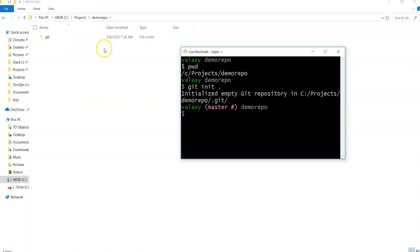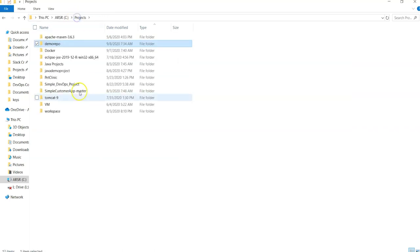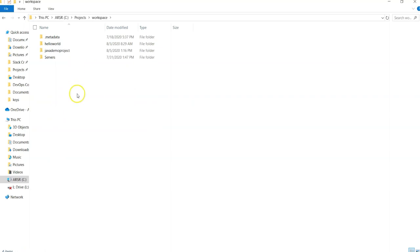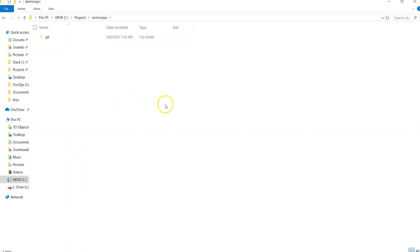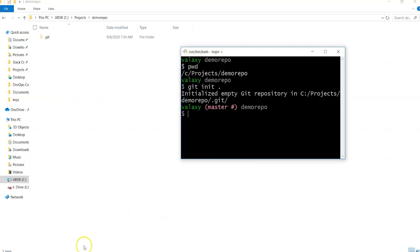This demo-repo has now become a Git repository. If I go outside and check another folder — like workspace — it is not a Git repository because there is no '.git' directory. Whenever you have a '.git' directory, it is a Git repository. Once you've initialized your repository, you are ready to create files and those files will be tracked. Whatever files or directories you create inside demo-repo, only those are tracked from now.